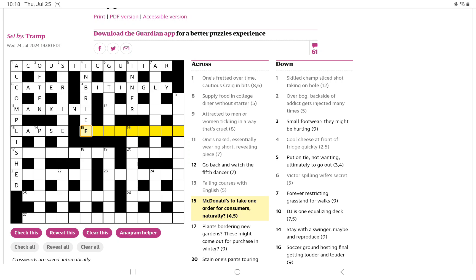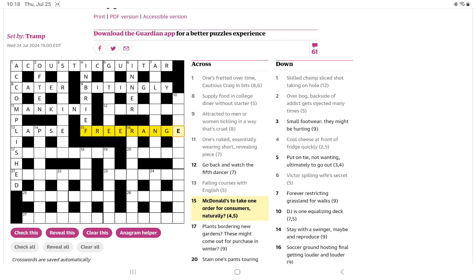McDonald's to take one order for consumers naturally. I'm wondering if for consumers naturally might be free range, but I don't see how the wordplay would work. And of course with McDonald's it might be something like fast food. Let me put in free range and see if I can make any sense of it.